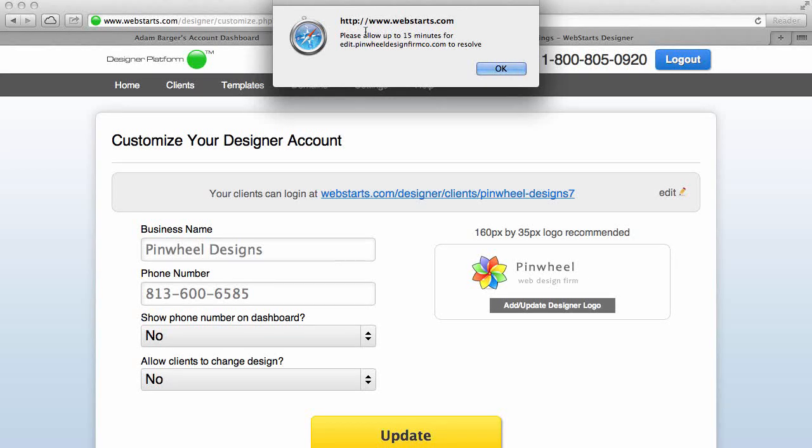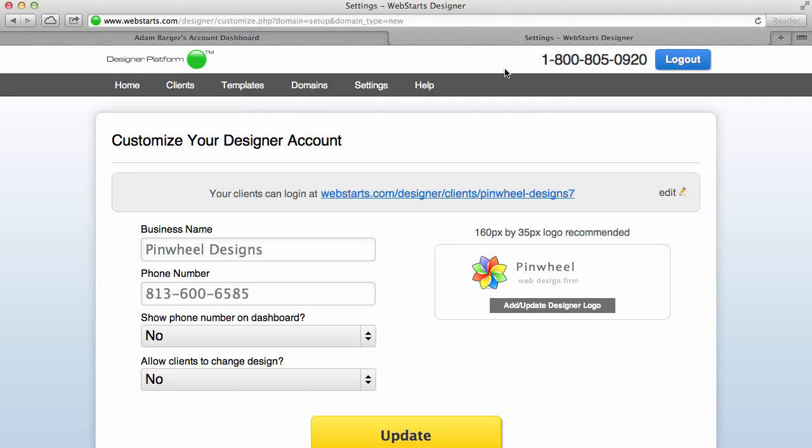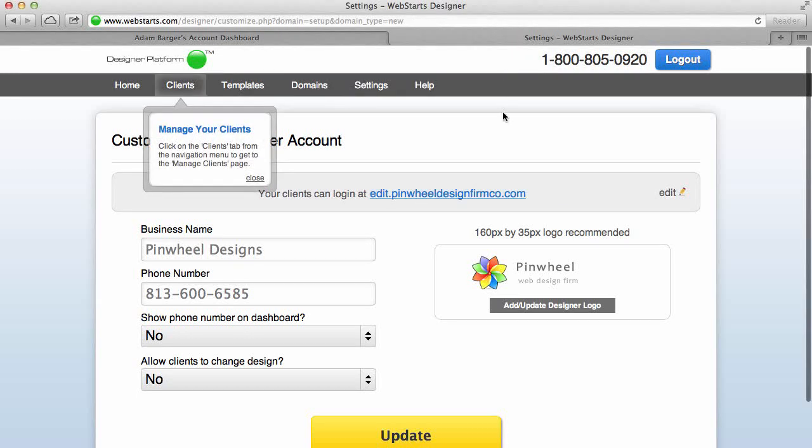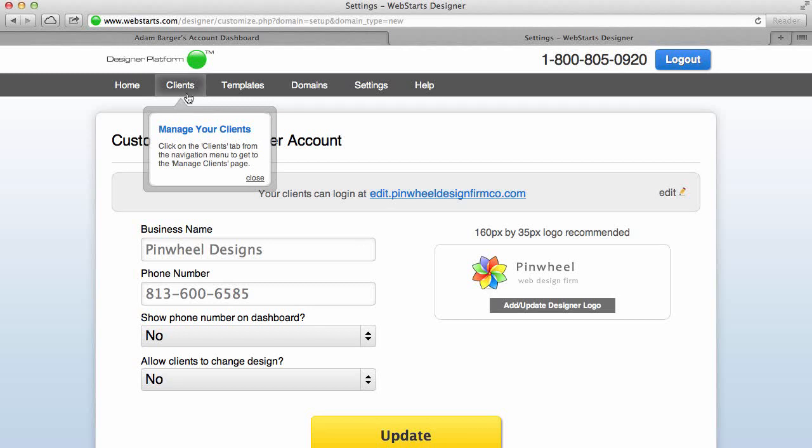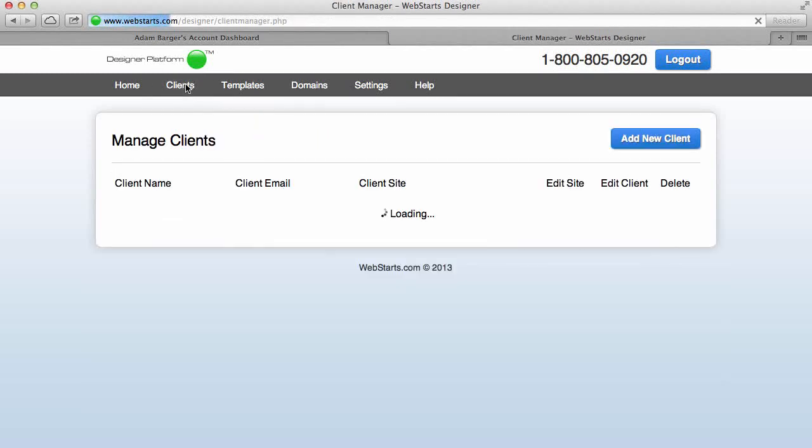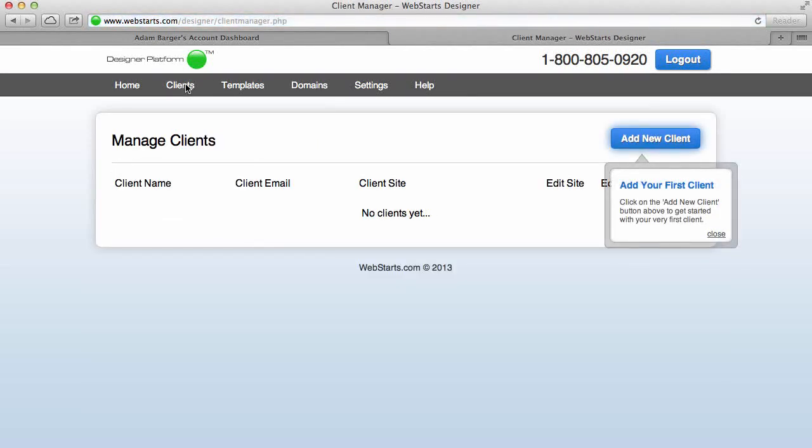Notice a little message here that says please allow up to 15 minutes for that change to take effect. And now I click OK. All right, I'm ready to create some clients, so I click on the Manage Clients link.